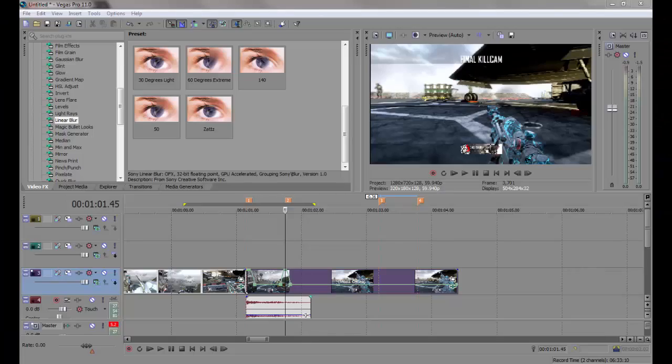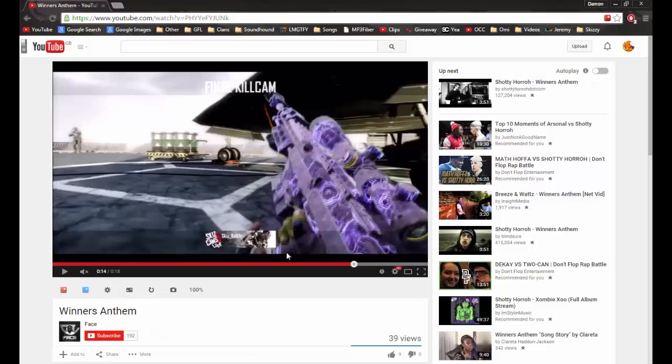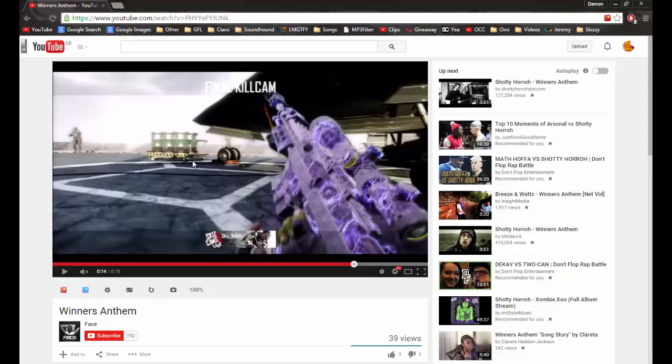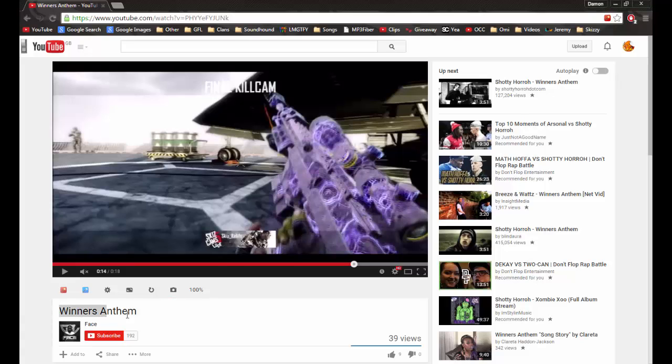Yo guys, what is going on? I am Face and I'm going to teach you how to do this effect here. It changes the color of the gun, it's a very nice effect I use in my winners anthem edit.